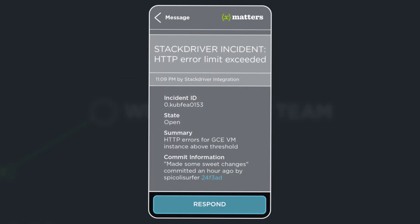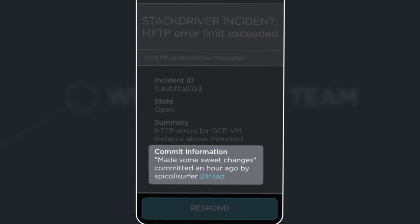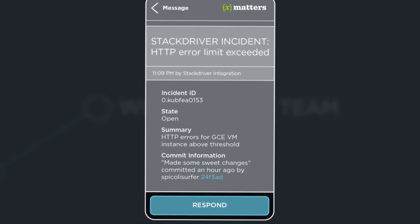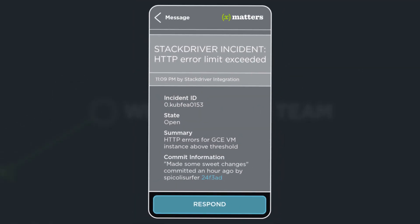The Xmatter's integration also pulls the latest code commit information from the repository to include in the alert, giving the additional context needed to start triaging the problem.